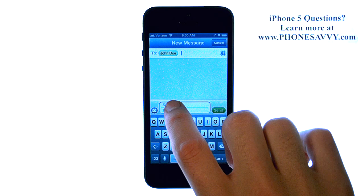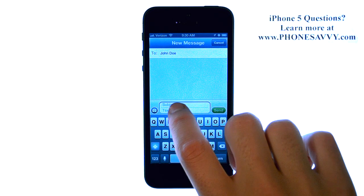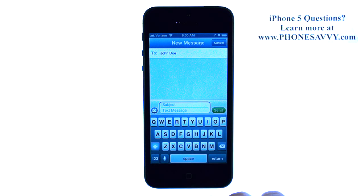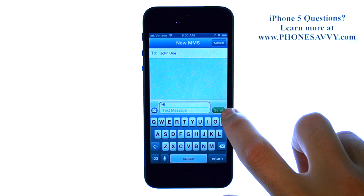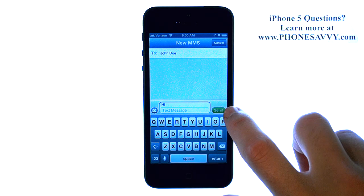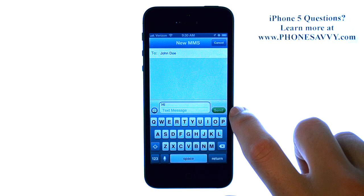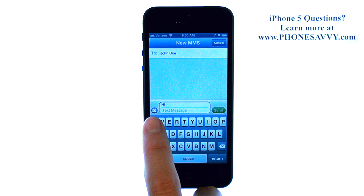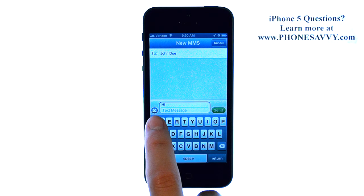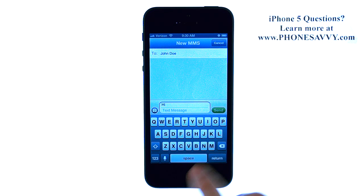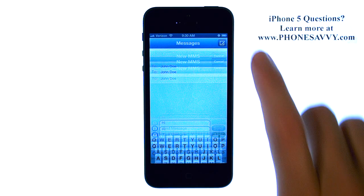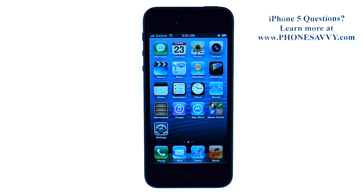Now we can touch the text line and enter in our text. When you're done, just hit the send button and your message will send. You can also add a photo by selecting the camera circle right here on the left. Visit PhoneSavvy.com to get all of your questions answered about the new iPhone 5.